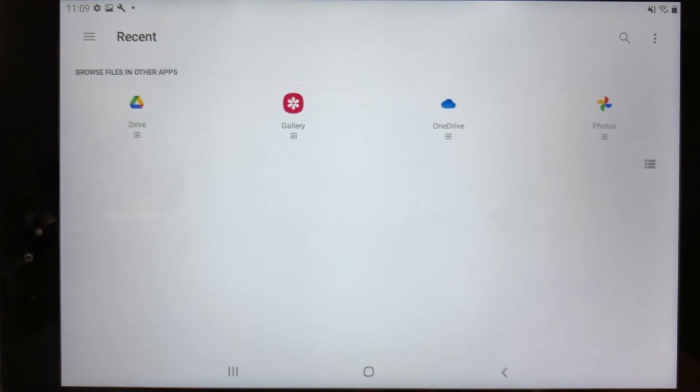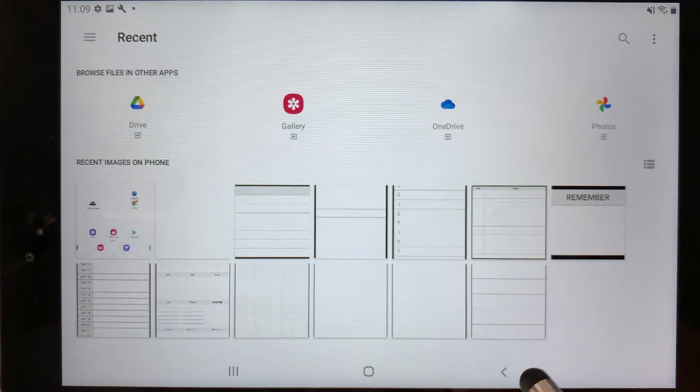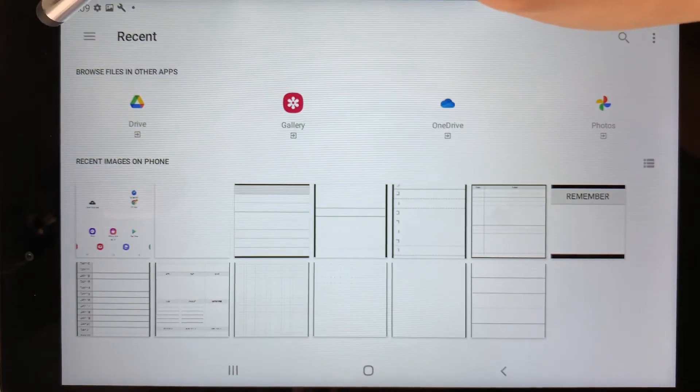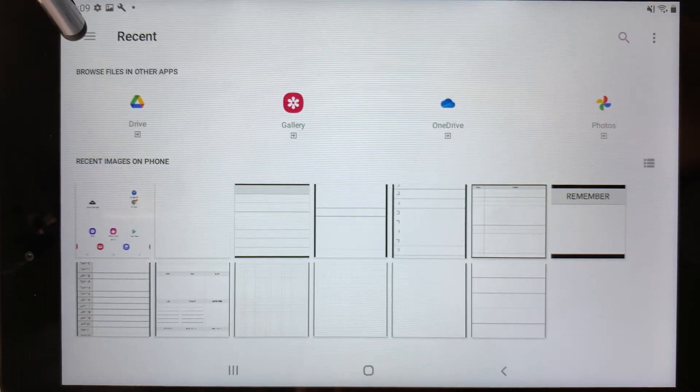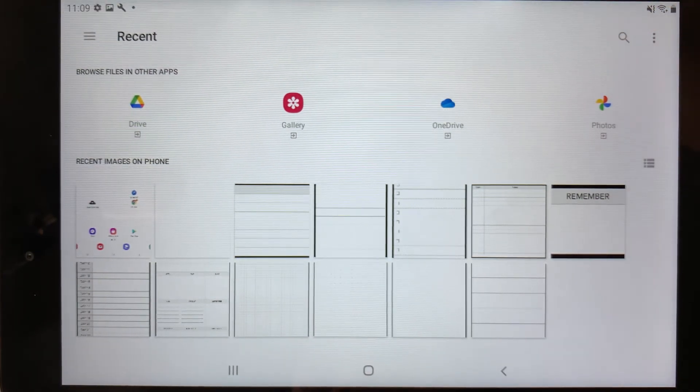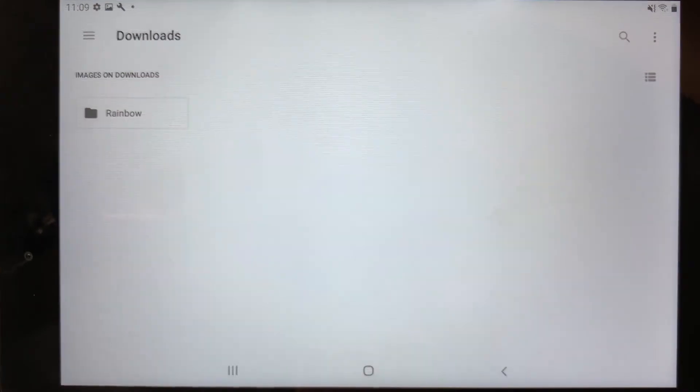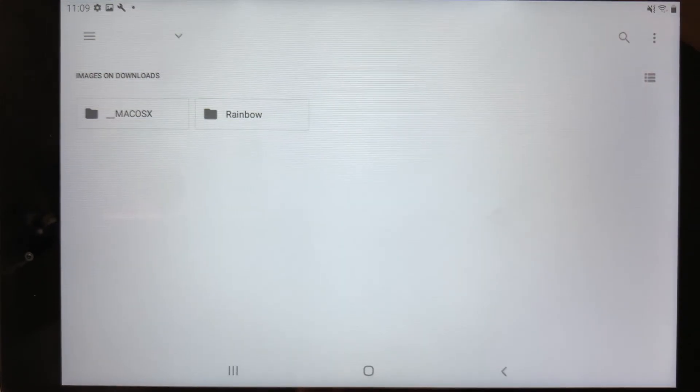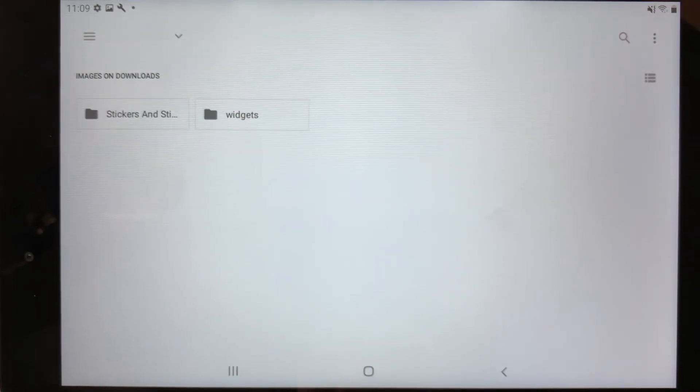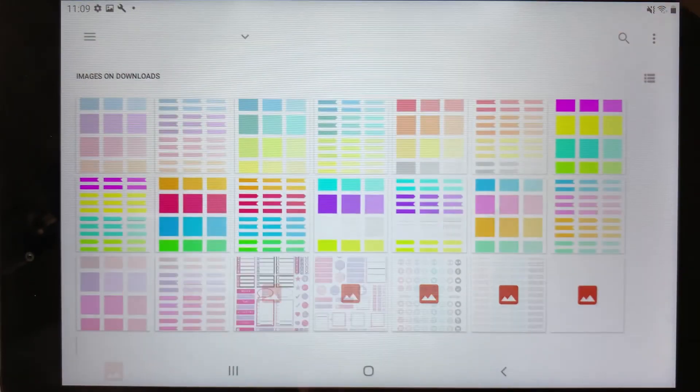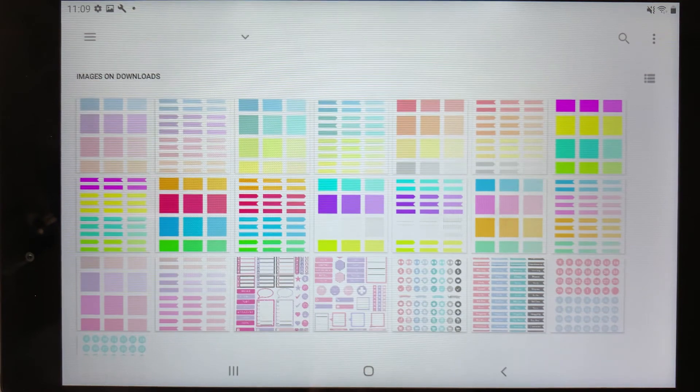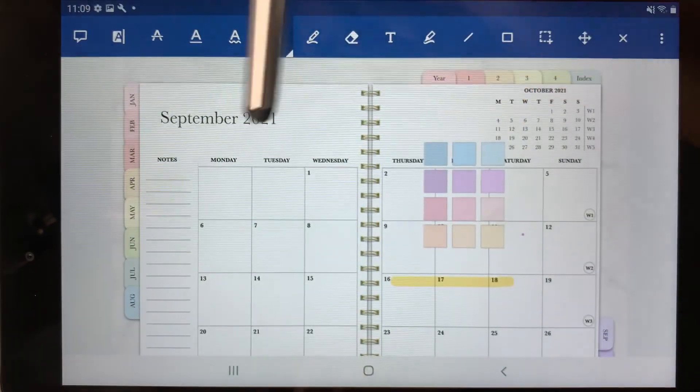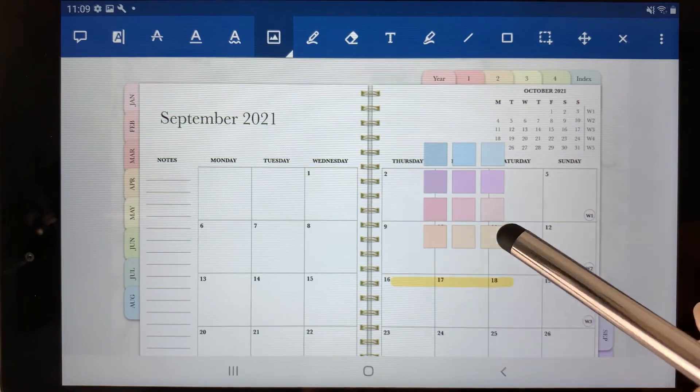And now you can navigate into your files app to find wherever you saved your stickers to. So mine, I believe, is in download. So I'm going to go to downloads and then select rainbow, rainbow again. And I have my stickers folder here and there's all the stickers. So I'm going to go ahead and select a sheet and it's going to import that into the planner.